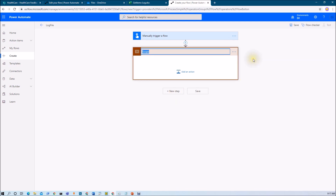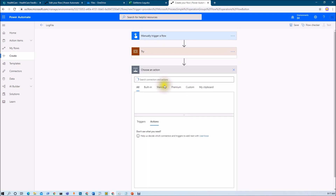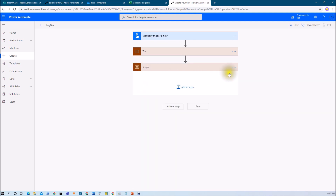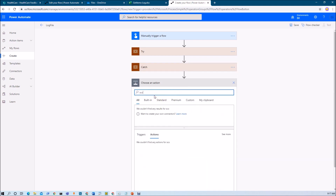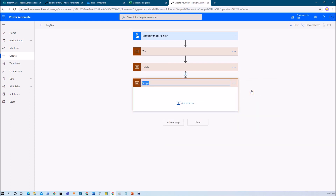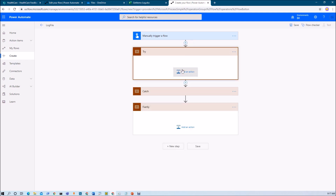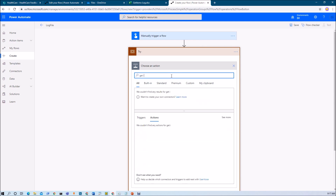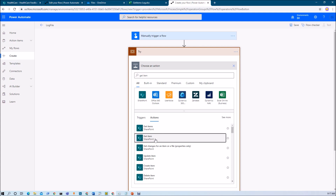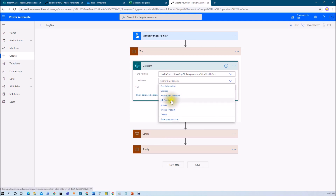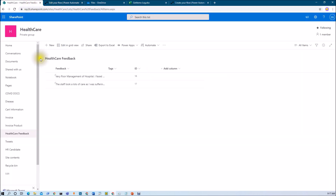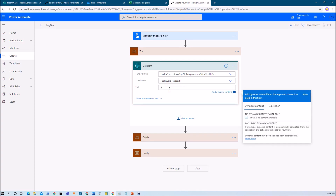Rename the first scope as try block. Same way, let's add one more scope and rename that as catch block. And add one more scope and rename that as finally. Now I am adding a SharePoint get item action inside the try block. Get item action will give me one item from the SharePoint list based on the ID. I am selecting my SharePoint site and the healthcare feedback list. Let's say I am adding ID 5, which is not actually present in my SharePoint list, so it will definitely give me an error.